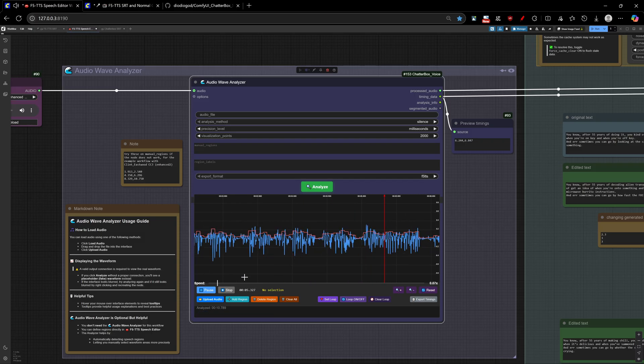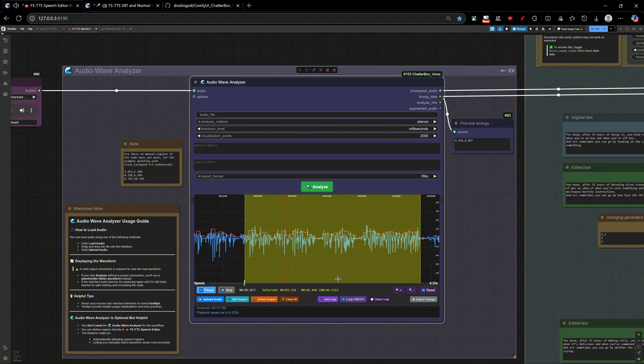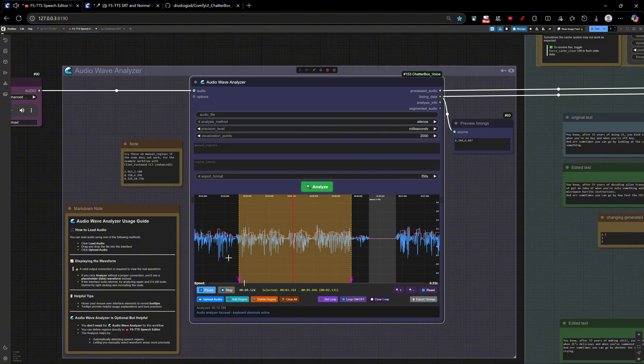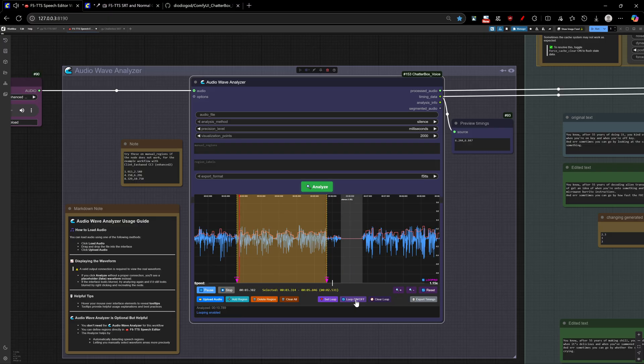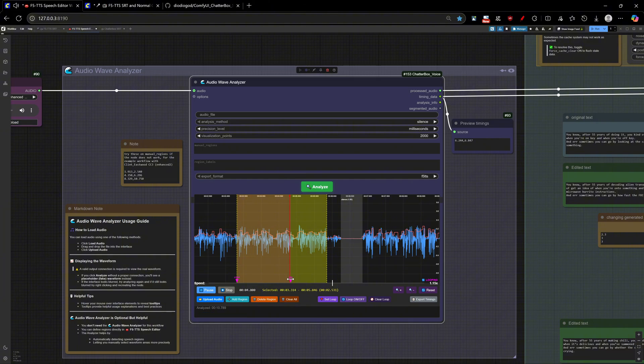And can move backwards as well. Kind of get an idea of when you're on key. This is very useful within the time stretching, slowing down values. Get an idea of when you're on key and when you're off key.